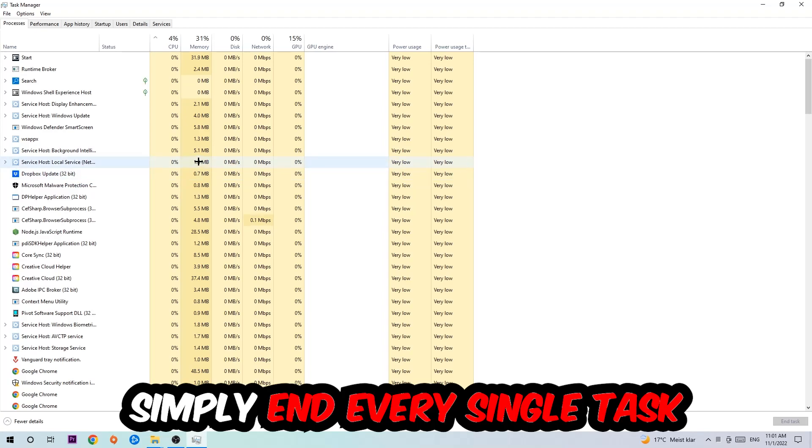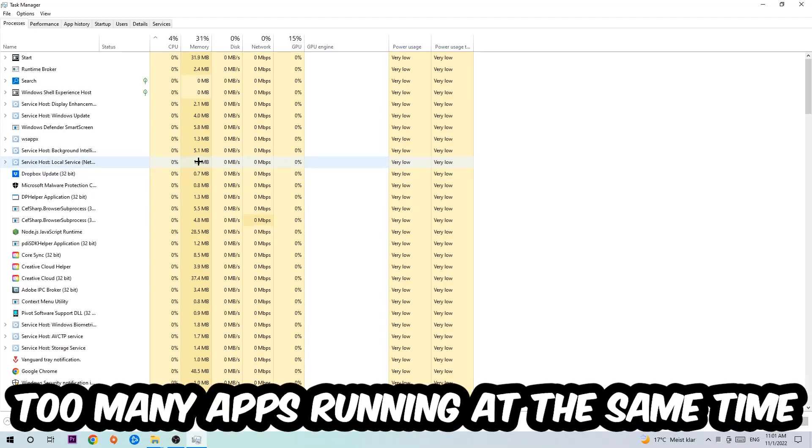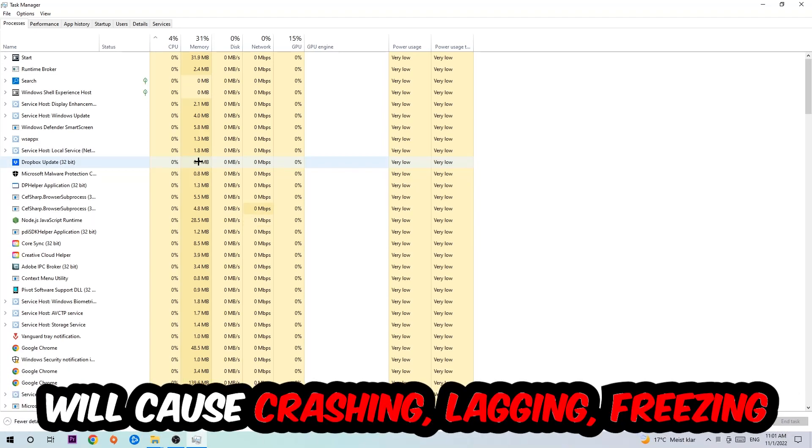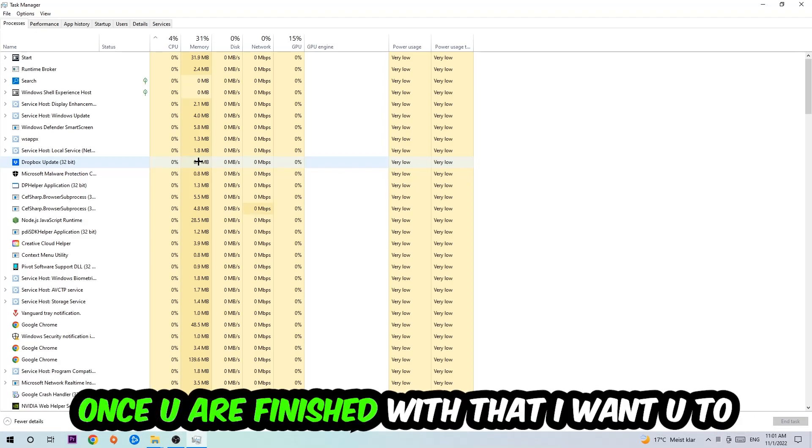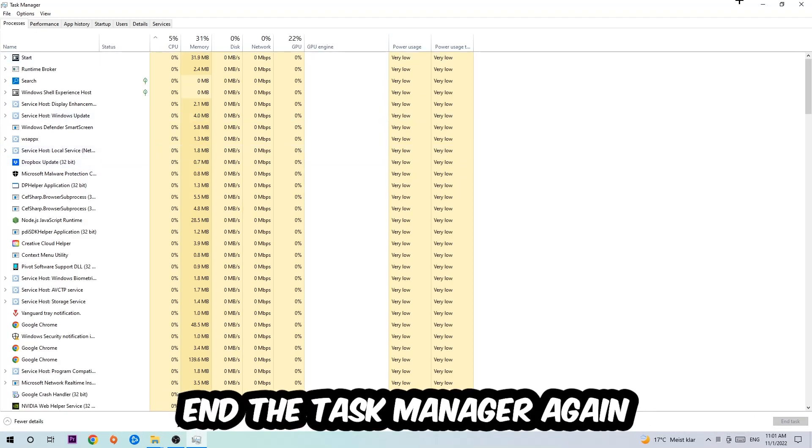End tasks that have nothing to do with Windows. Two reasons for that: first of all, too many applications, background processes, programs, or games running at the same time on a low-end or bad PC will cause crashing, lagging, or freezing in the long term because your PC can't handle that anymore. So just trust me and end every single process. Once you're finished with that, end the Task Manager.